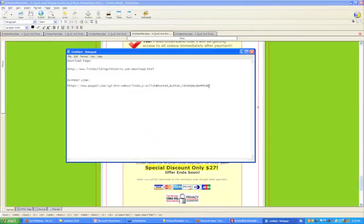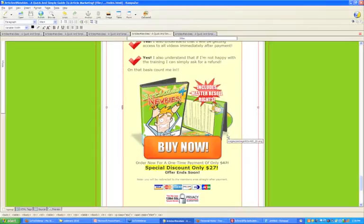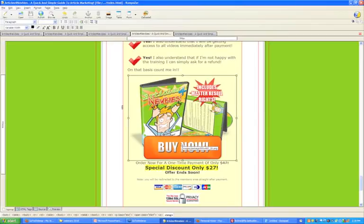Let's just copy that link. I'm going to Composer — if you're unfamiliar with Composer, this isn't a webinar about it, I have tons of other training on that. All we're going to do is create this image as a link to PayPal. So we click on the image so it's highlighted — you can see it's got a little border around it meaning it's selected — and we go to Link at the top.